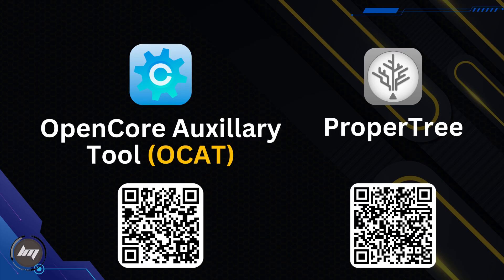We will now add those two kext files into our EFI folder. You can use OCAT or ProperTree. You can scan the QR code for the link. I will demonstrate how to use them to edit your config.plist.